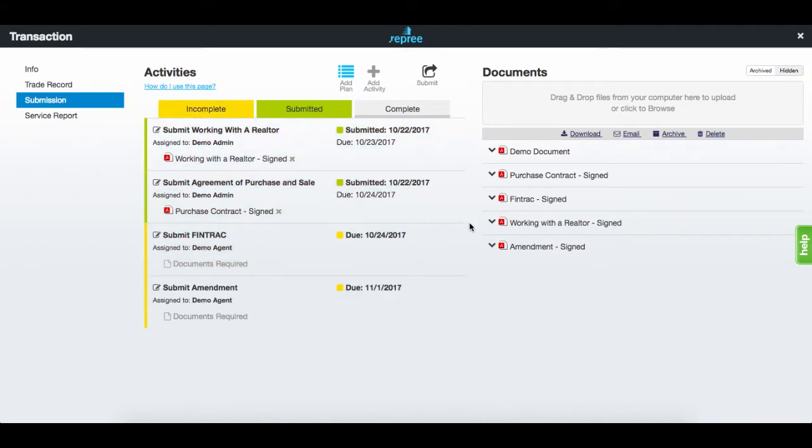Adding another document to the activity will automatically update the submission for the back office. This applies to removing the document as well.